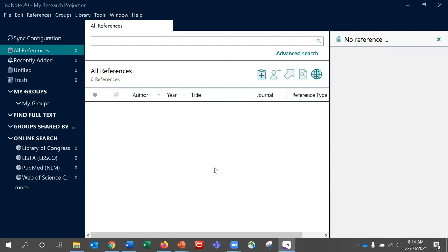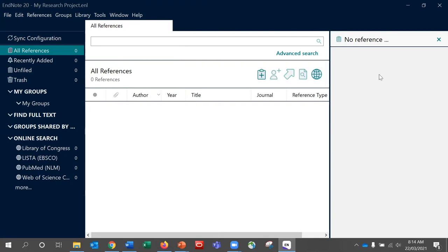In the central pane is where your added references are listed, based on the field names shown in the column headings. These column heading field names can be adjusted and removed by right clicking. On the right hand pane, once you have selected a reference, you will see the full details including a summary, the ability to edit a reference, the currently selected referencing style, and a preview of a reference list entry based on the style currently selected.